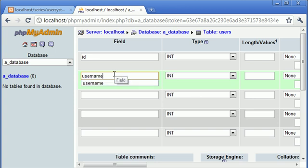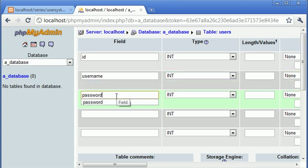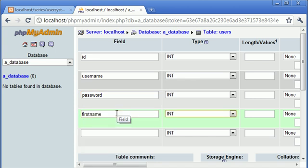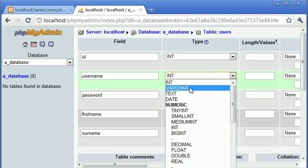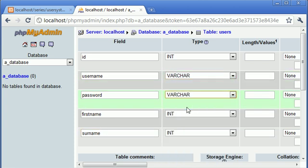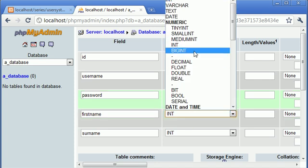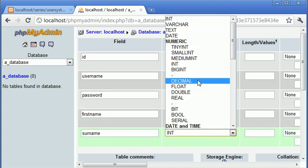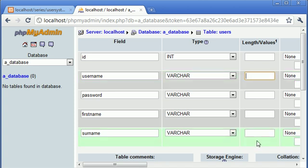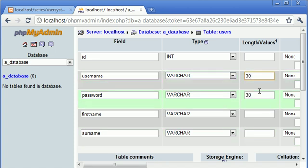The next one is username, then we have password, then we have first name, and also we have surname. For the username and password, we're going to pick a varchar data type, the same with the first name and the last name. The username and password, I'm going to give a limit of both 30 characters.